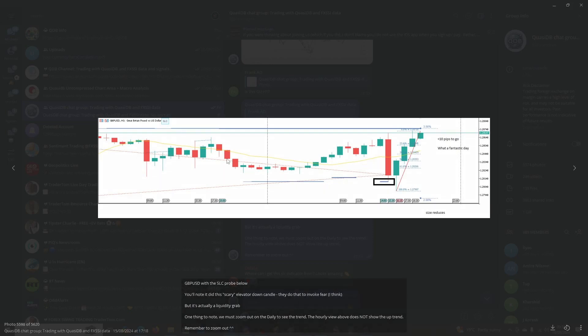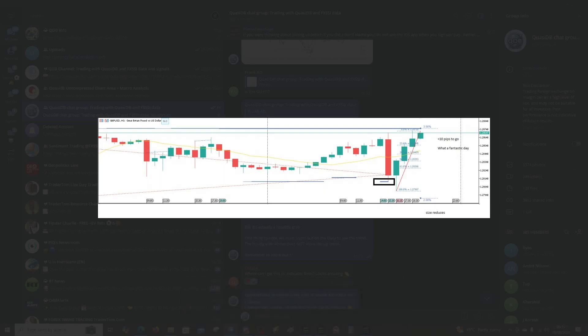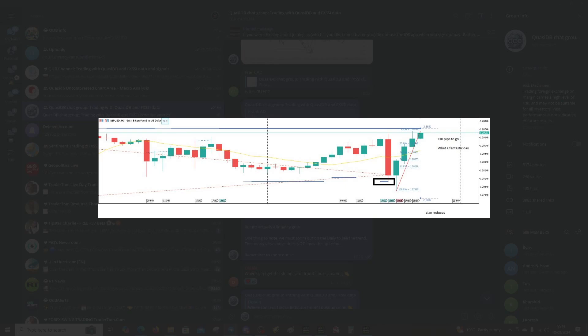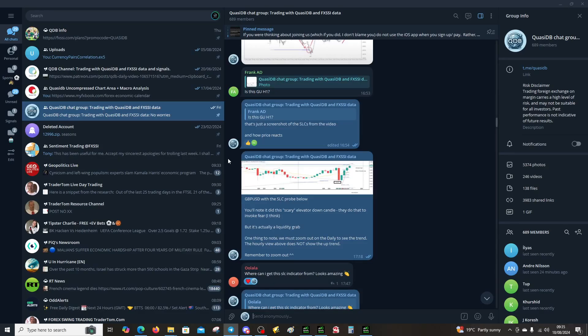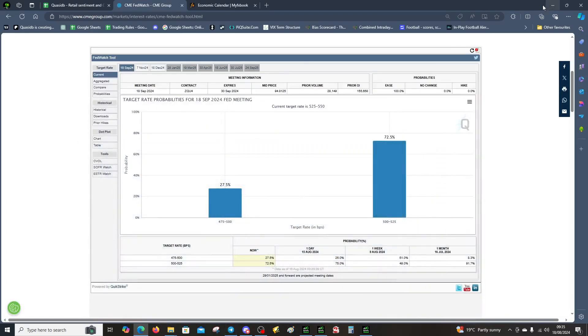You're looking to buy in an uptrend. Currently on that hourly view we're going sideways, but we have to remember to zoom out onto H4 or daily. If you come to the daily, we are trending higher, so you're looking to buy dips in an uptrend.